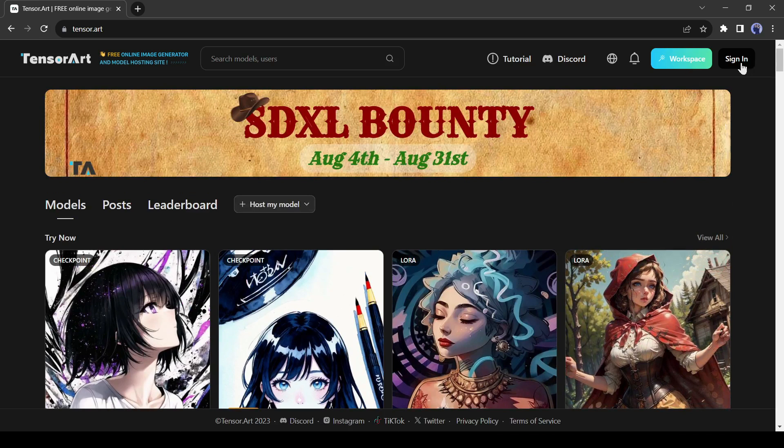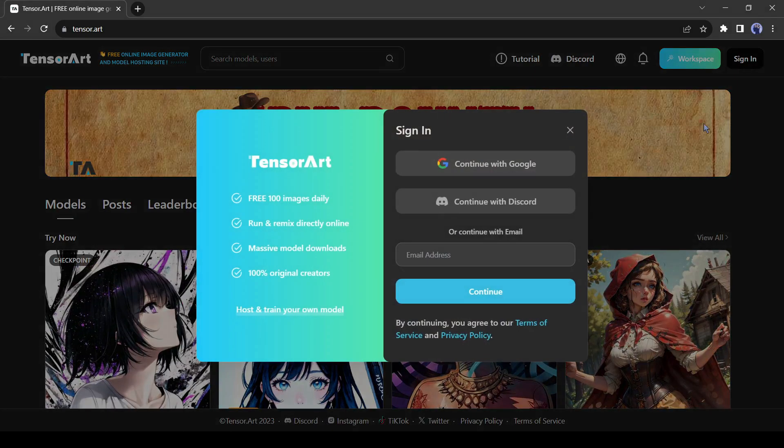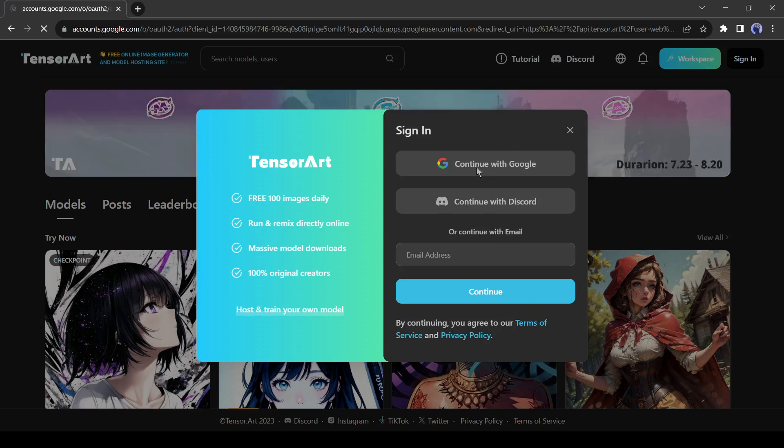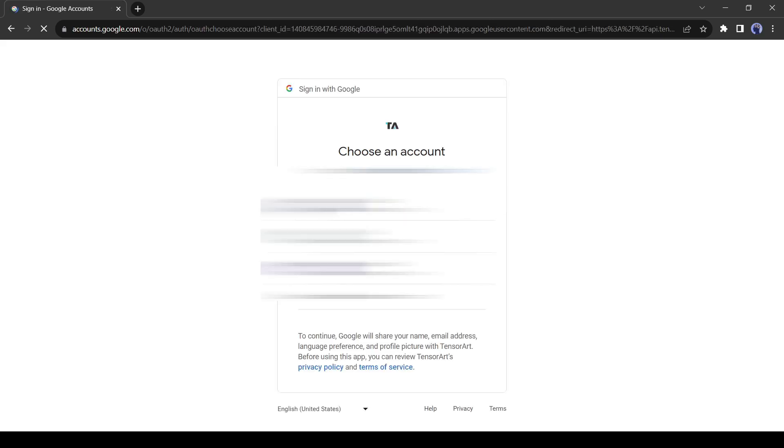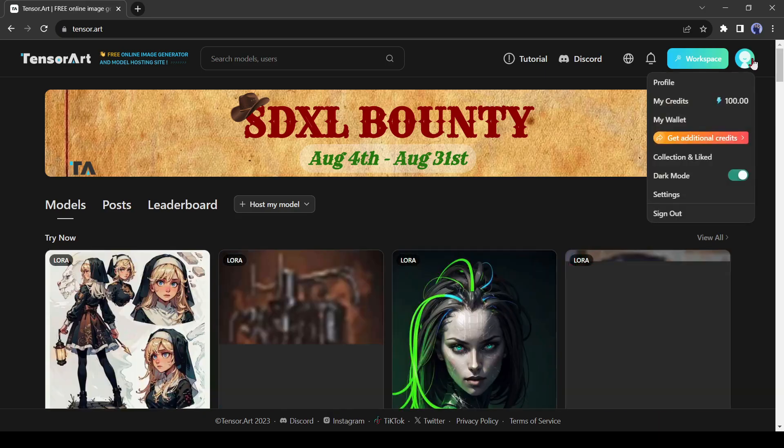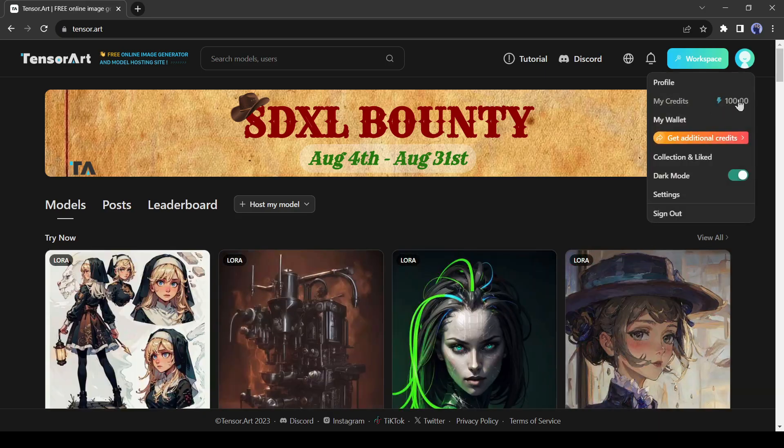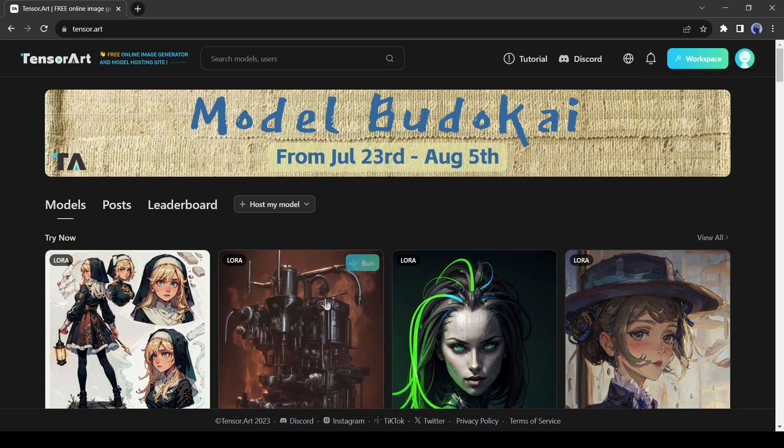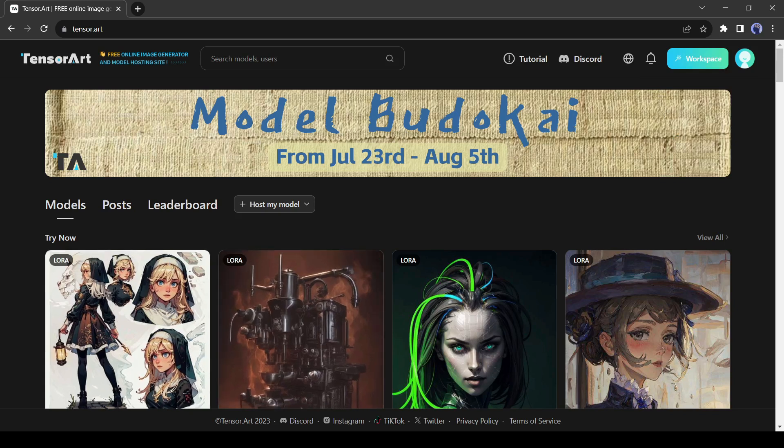After coming to the website, click on the sign in button from top right, and a pop-up will appear. You can create a free account with your email account. But I will prefer to go with Google. After creating your account, you will get 100 free credits every day. One image will cost 1 credit, which means you'll be able to create 100 images per day for free.